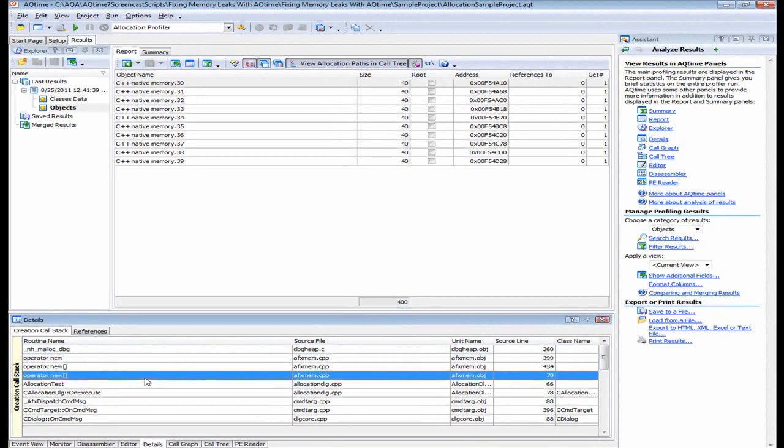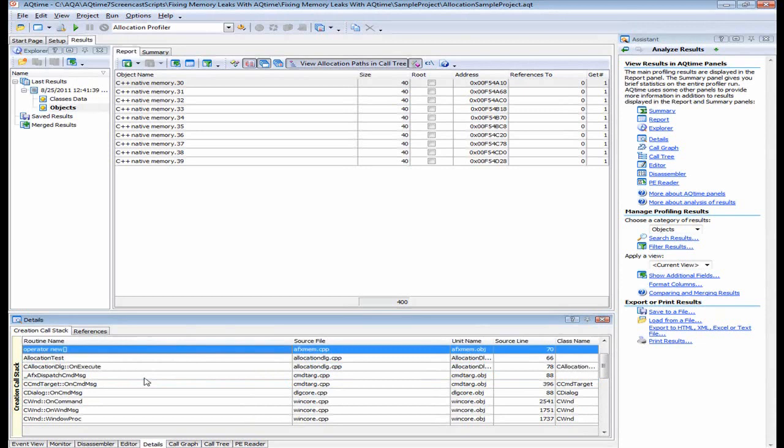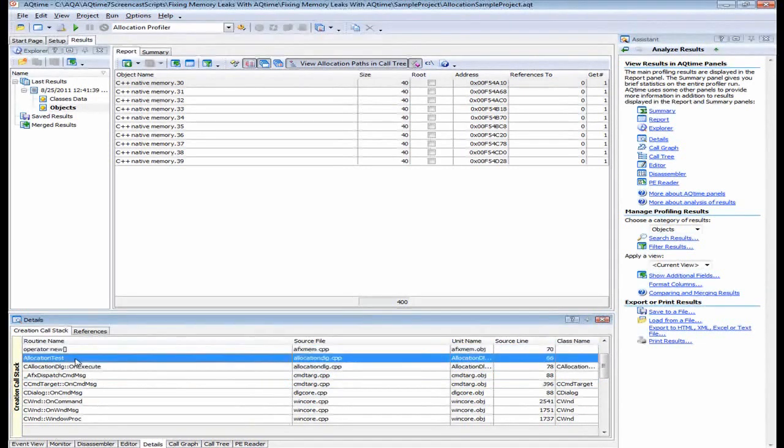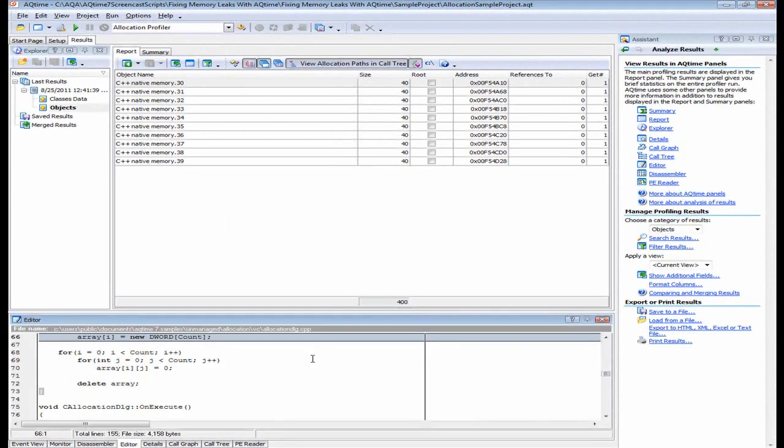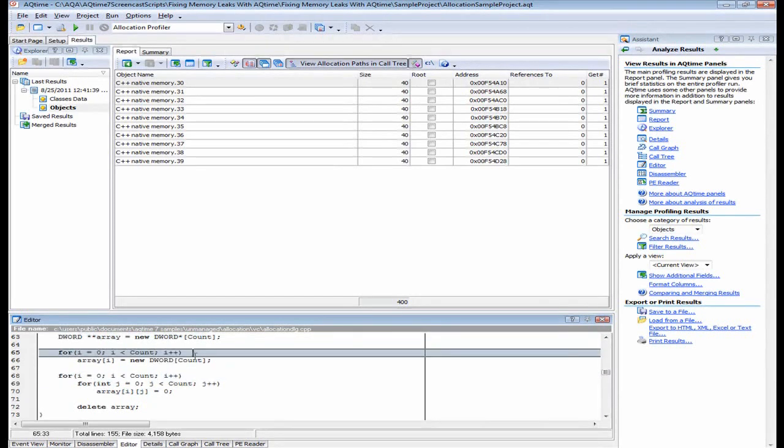So in this way, we can go through the call stack until we need a routine that's located in our source file. And in our case, this is the allocation test routine, which is allocated here inside the allocation dialog.cpp file. Now to see the source code of this routine, I can just double click it here. And that will bring up the editor panel and position the cursor inside the routine's source code, as you can see right here.